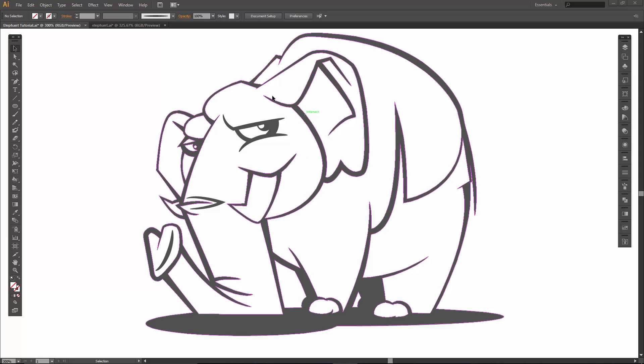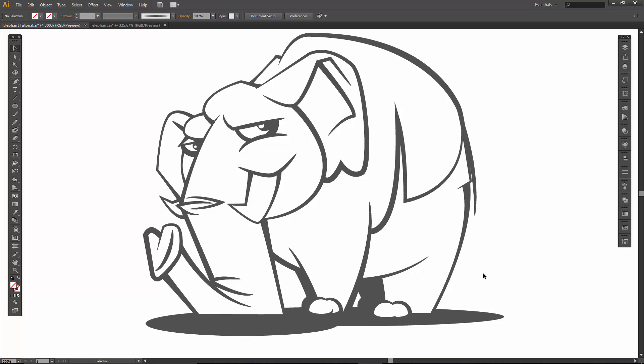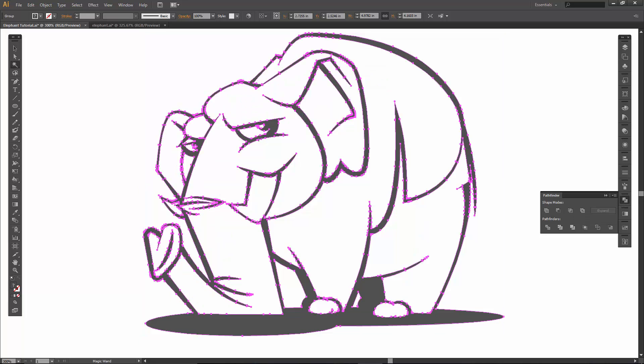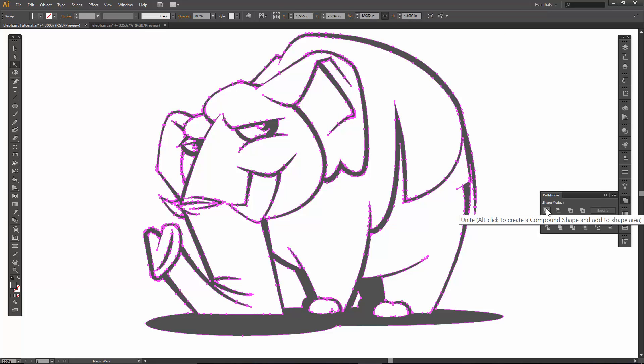Now what I would do is if you want to keep everything the same color for the strokes, this would be a good time to just grab all of your lines, come over to Pathfinder, and then unite them so they are all together. If you are going to color anything separately, you might want to hold off on that. But for the most part, I like to do the uniting of the lines before we do our live paint bucket.